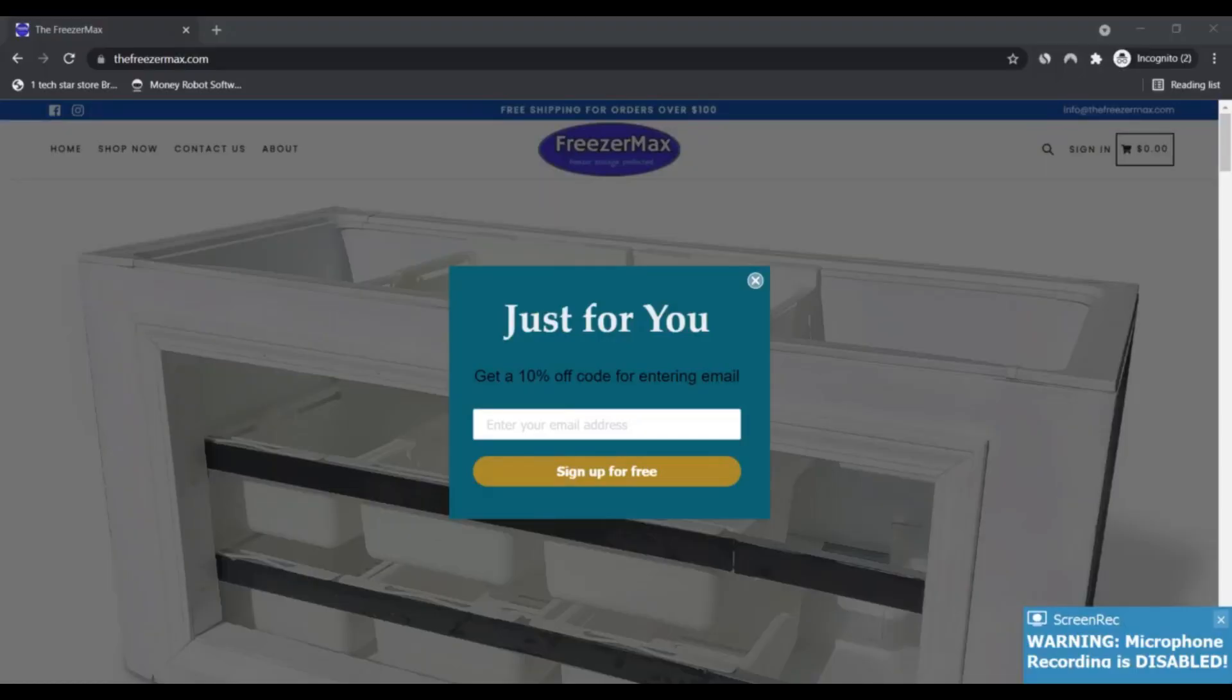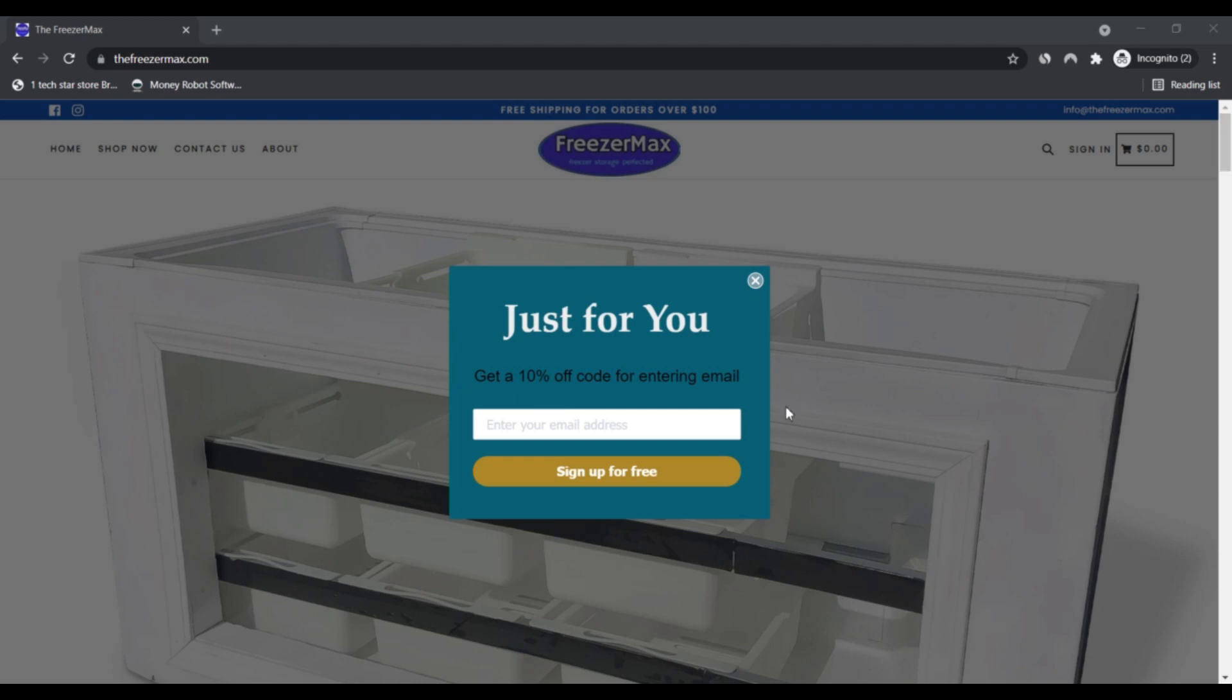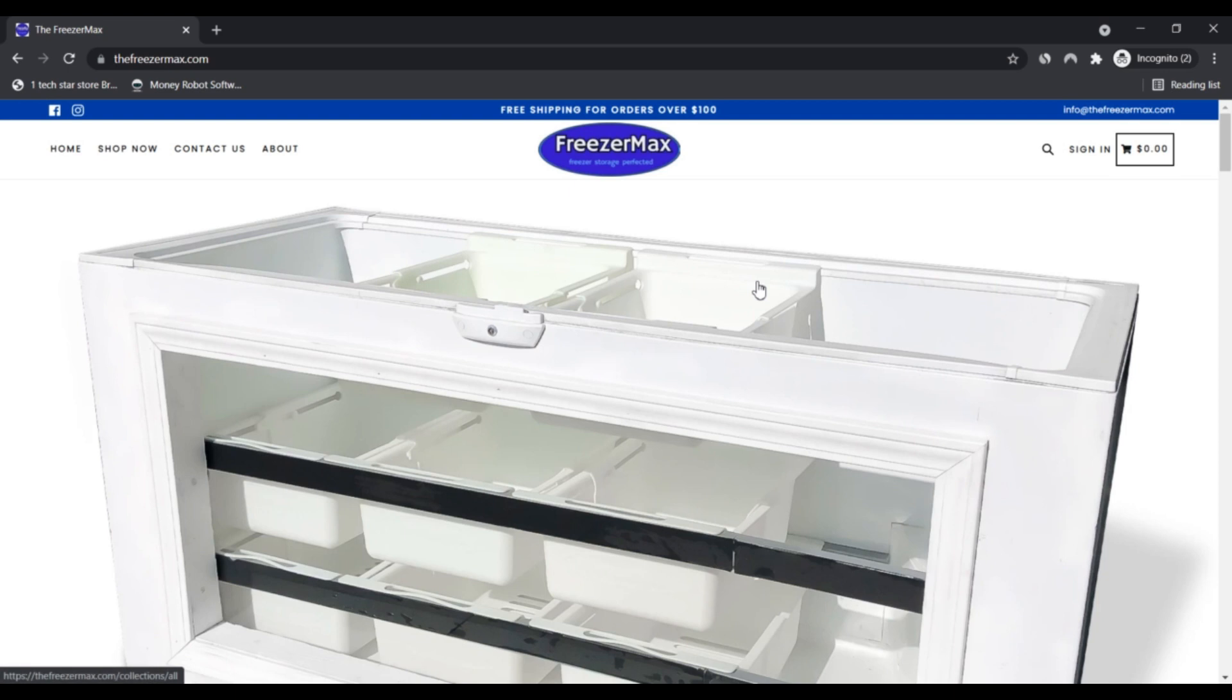Hello, I am Nick and you are watching Nick Scam and Vizal. Today we are talking about FreezerMax.com. Is it a scam or legit? You should know about it. Stay connected with this video to find out.